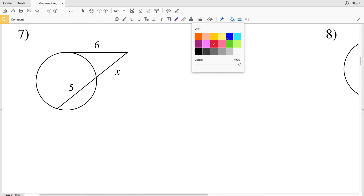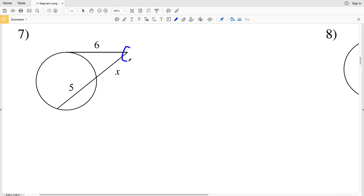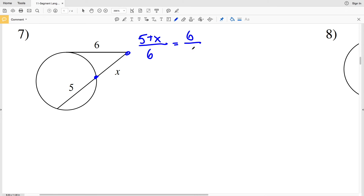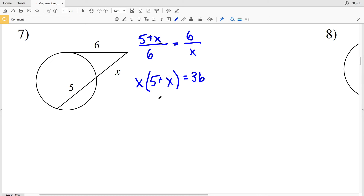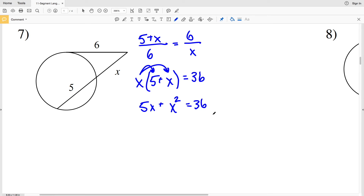For number seven, we have a tangent-secant intersection outside the circle. The entire secant length (5 + X) over the tangent of 6 equals the tangent of 6 over the external secant length X. Cross-multiplying gives X(5 + X) = 36. Distributing: 5x + X² = 36. Subtracting 36 from both sides gives X² + 5x − 36 = 0.